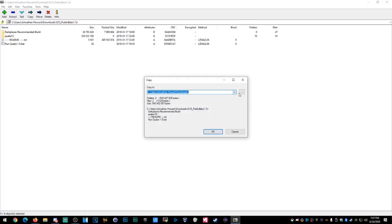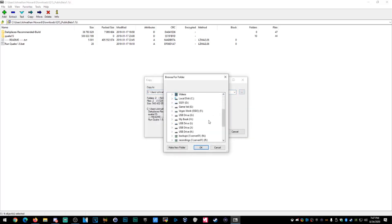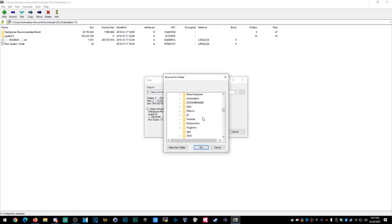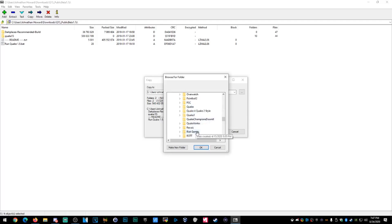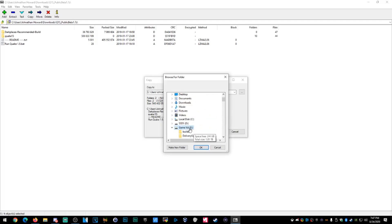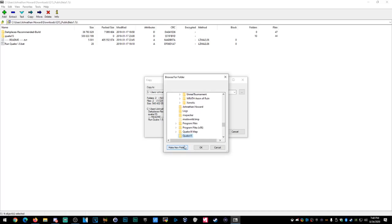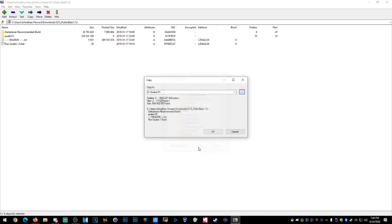We're going to extract it to a new folder in my game drive under Games. Look at how many Quakes I've got. Make a new folder called Quake 1.5 and hit OK.